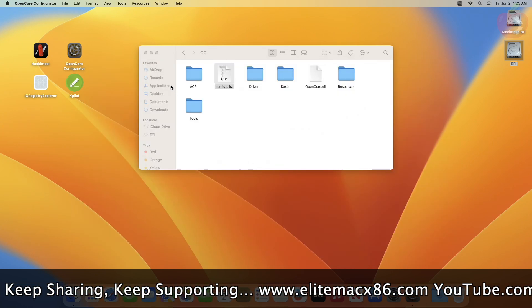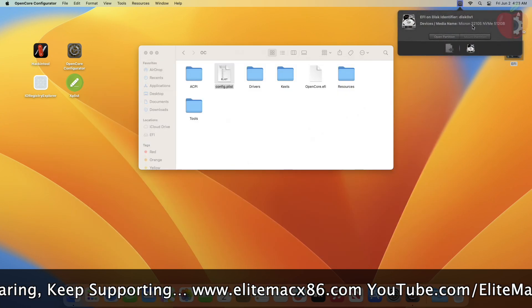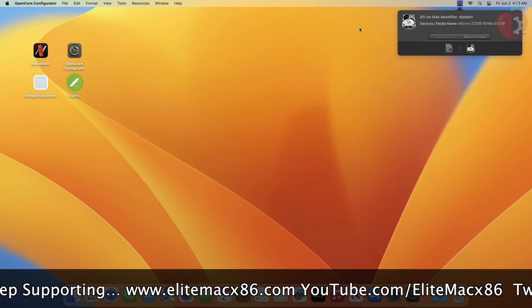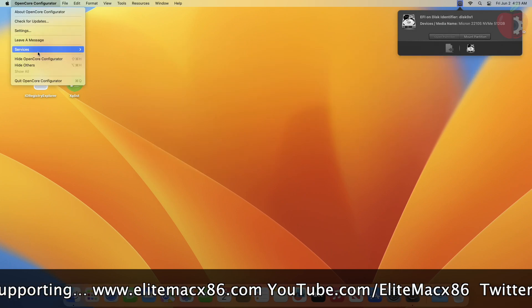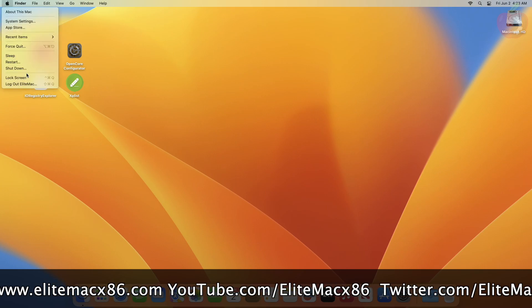After editing the plist, restart your PC, reset the NVRAM, and boot back to macOS.